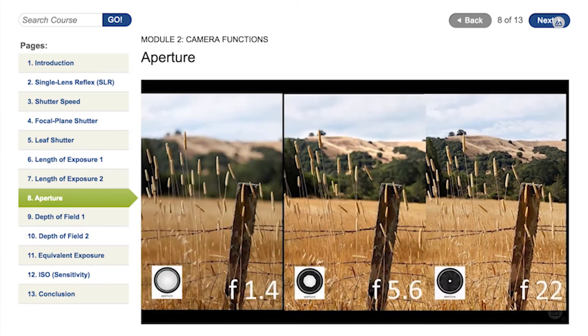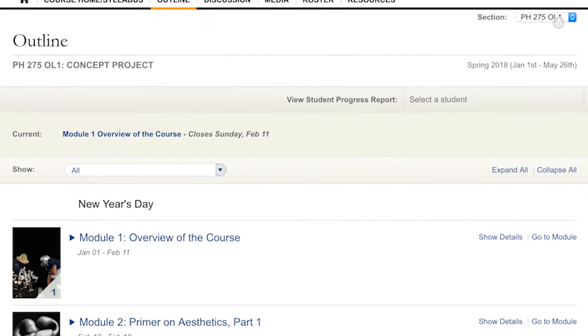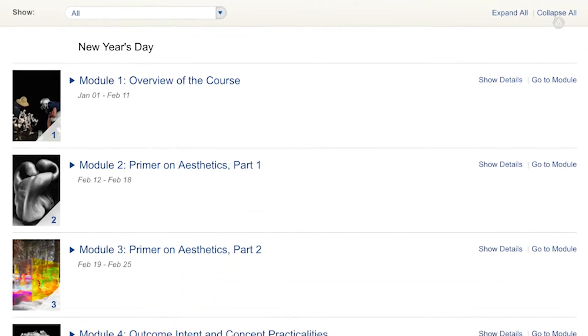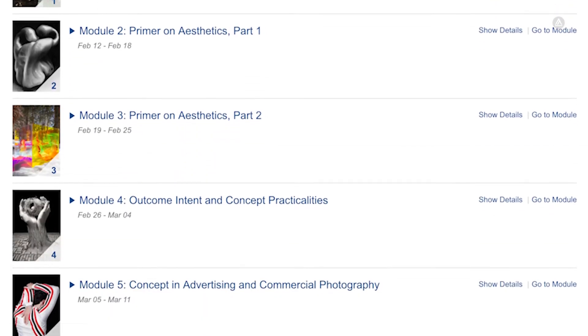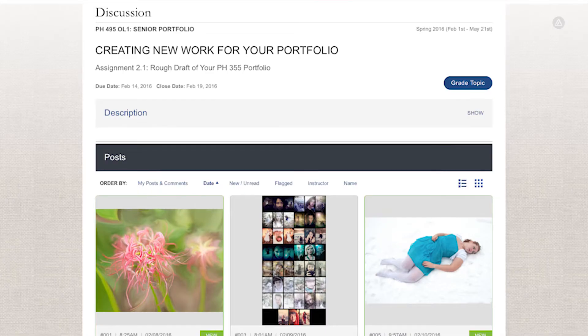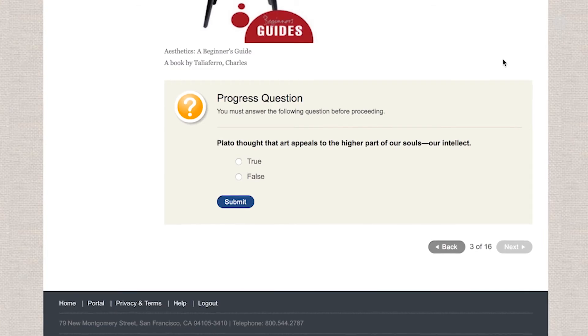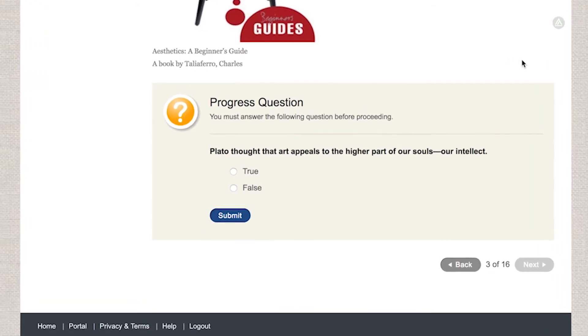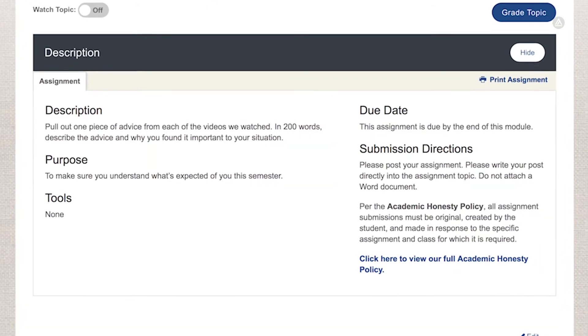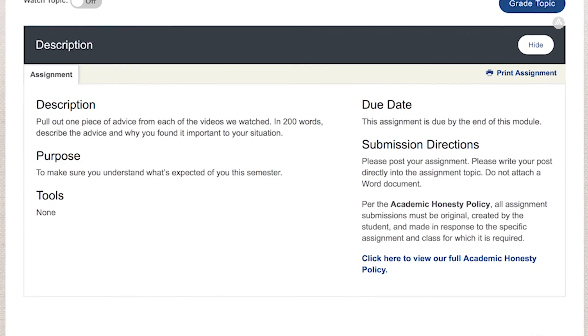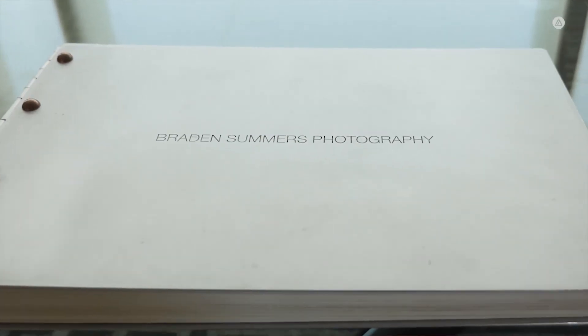A typical class is 15 modules over 15 weeks, and each week you'll process material through class discussions, progress questions, and weekly assignments. These assignments are often cumulative, so they're geared to grow your foundational skill set into a final, really professional portfolio.